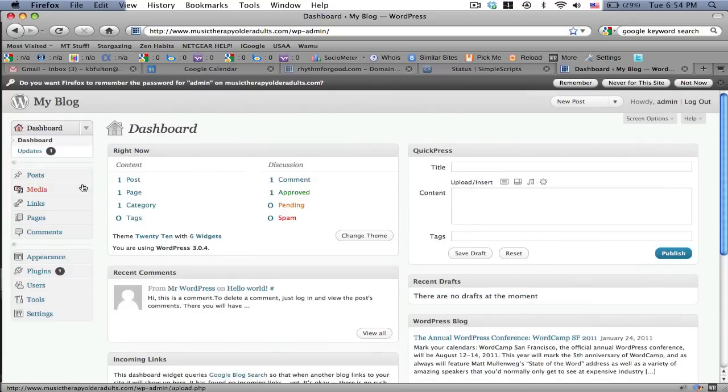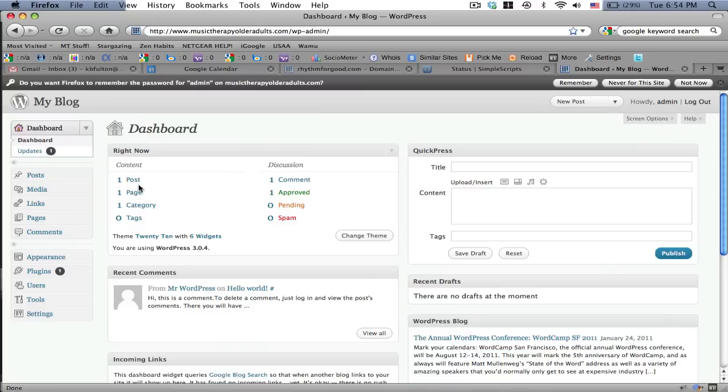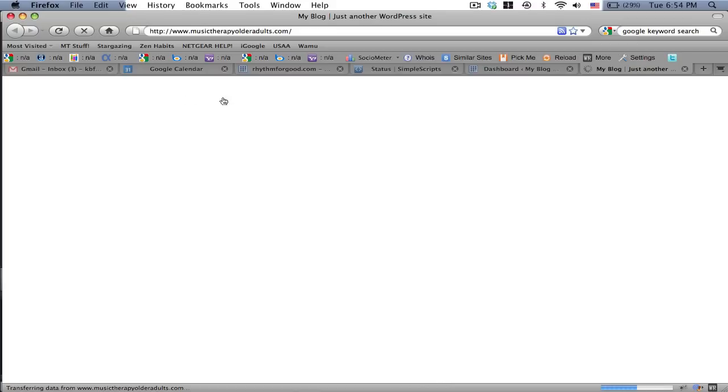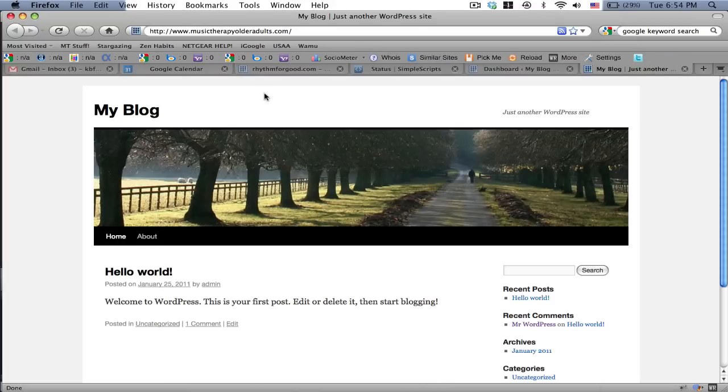And this is where you can change your theme, change your design, add posts, add new posts, add plugins, add Google analytics, and all sorts of cool stuff. What I'm going to do is open up the regular site. And here it is musictherapyolderadults.com. This is my blank slate.